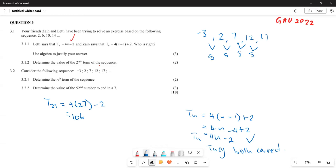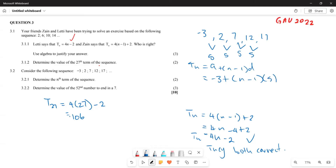Which means when we are looking for Tn, we say Tn = a + (n − 1)d, where a = −3 and d = 5. So Tn = −3 + (n − 1)(5) = −3 + 5n − 5 = 5n − 8. That is going to be the nth term of this particular pattern.